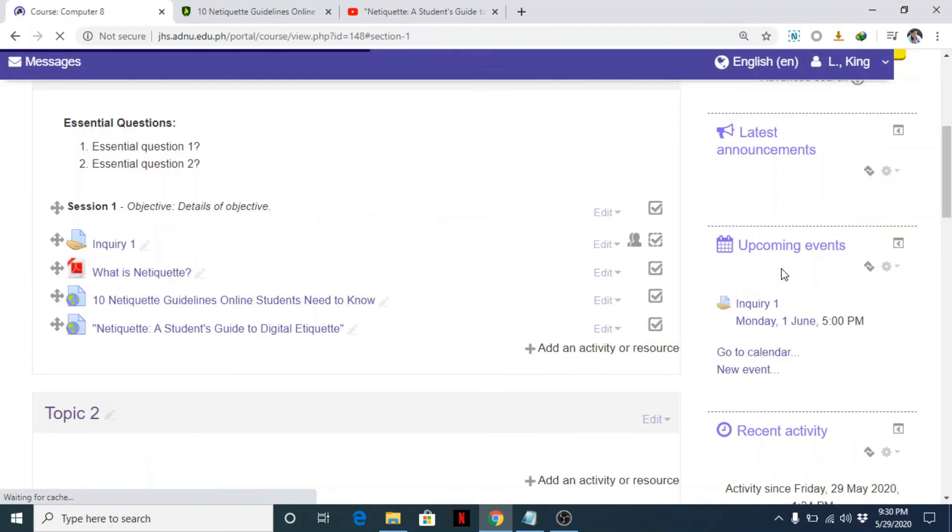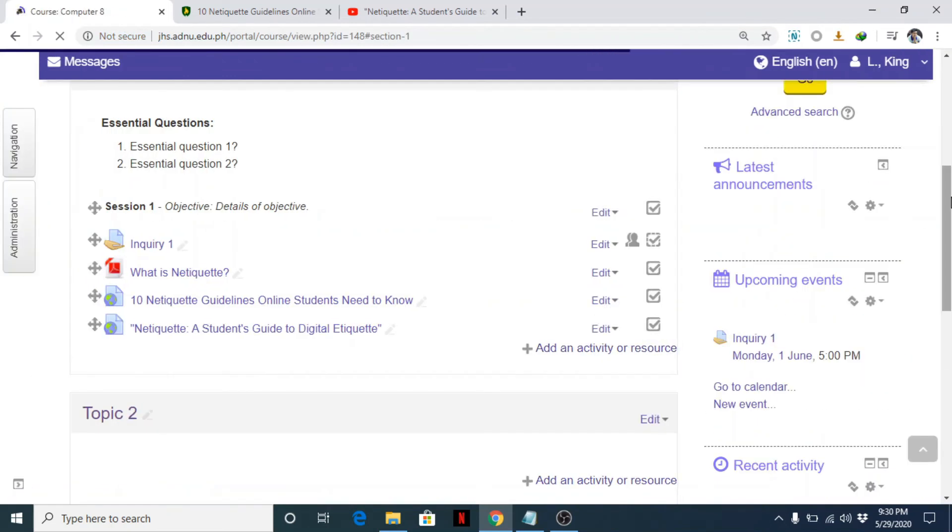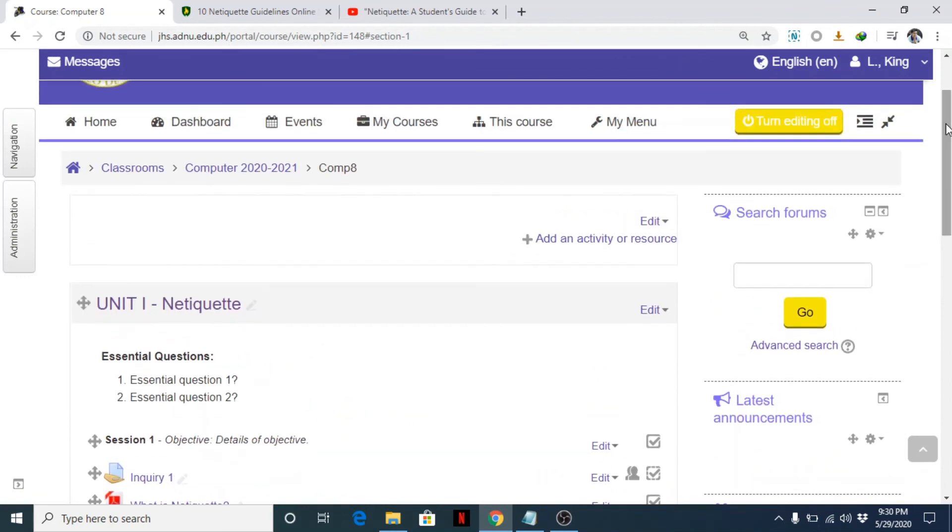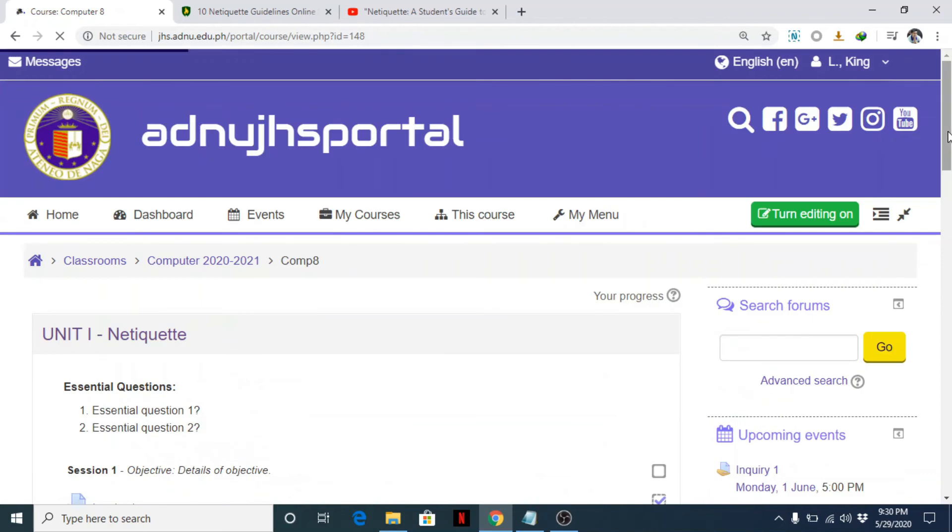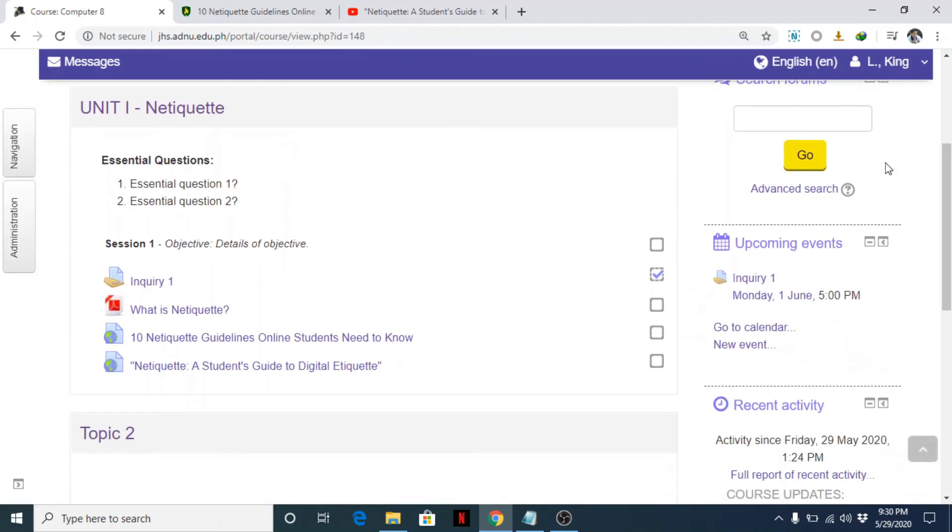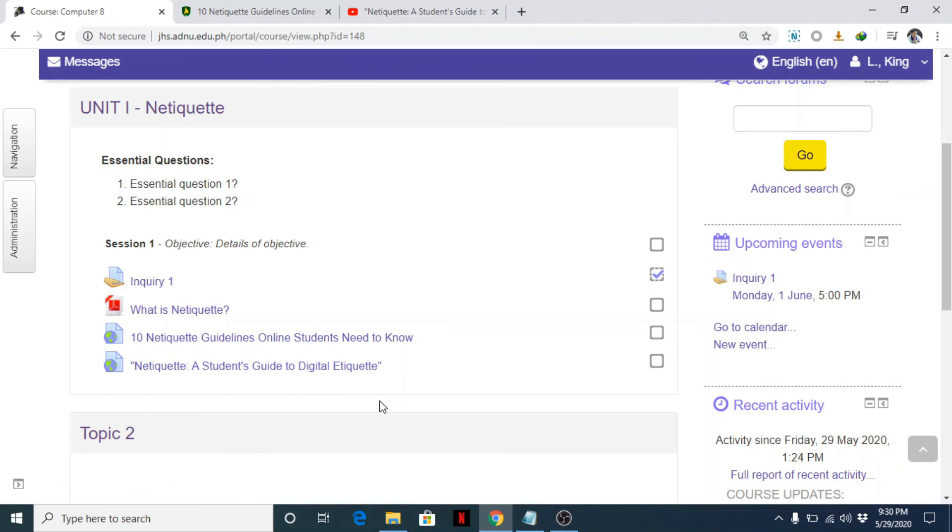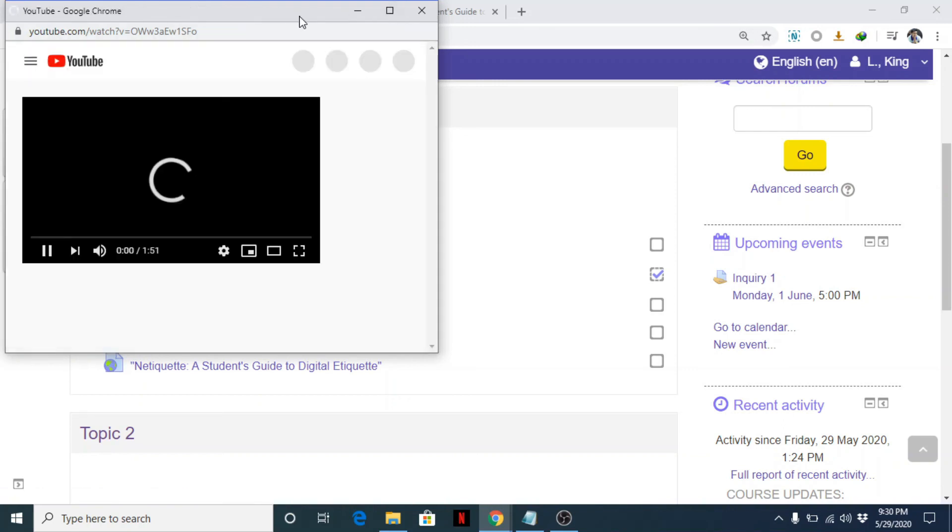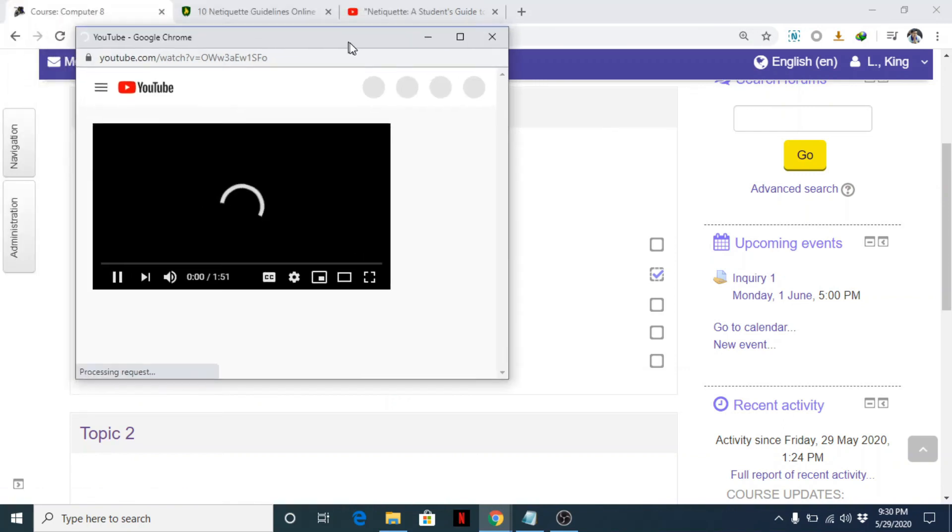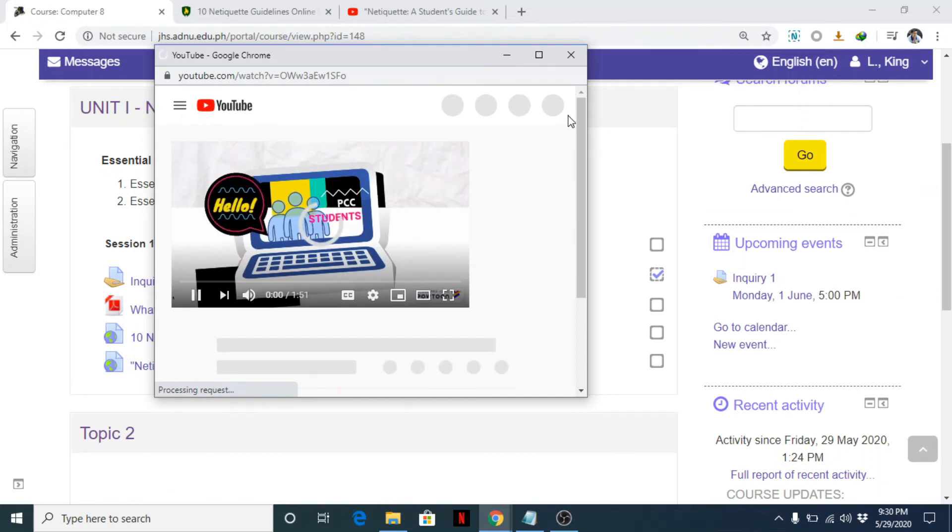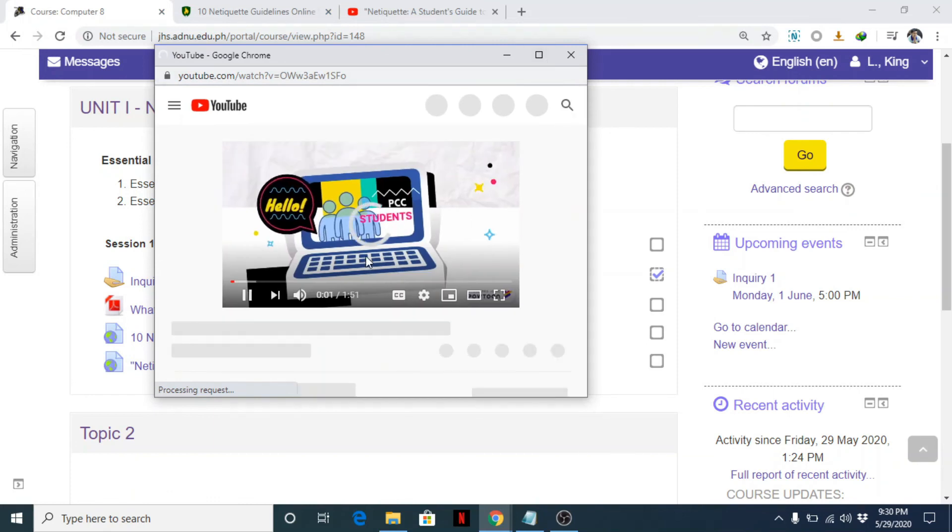And display it, let's see. Okay, turn editing off. Now this is how students will view this page. Okay, let's try to click on this link. You can see in a pop-up window...